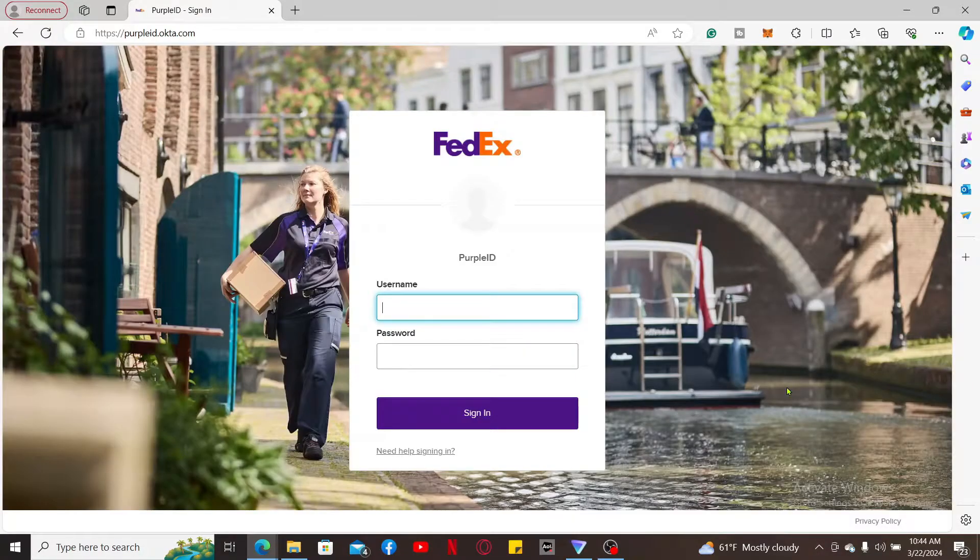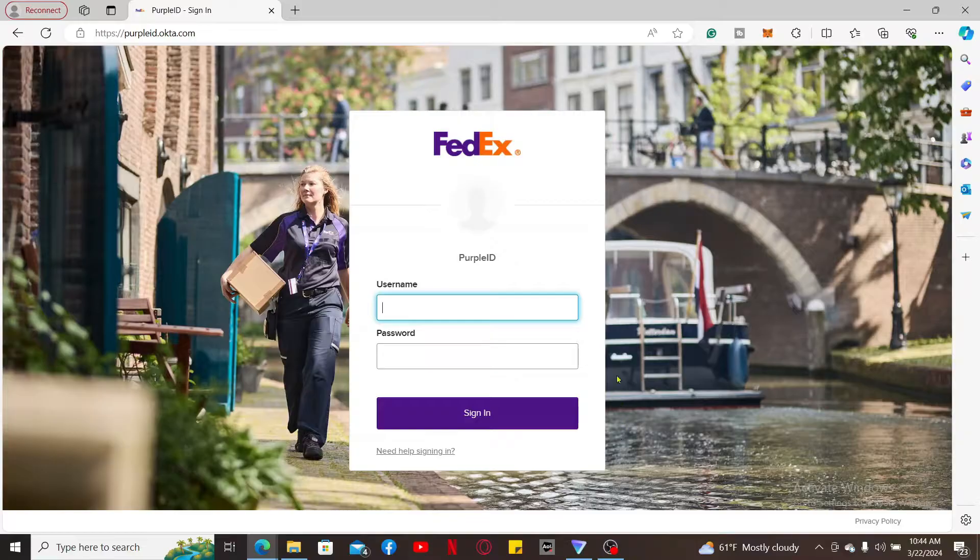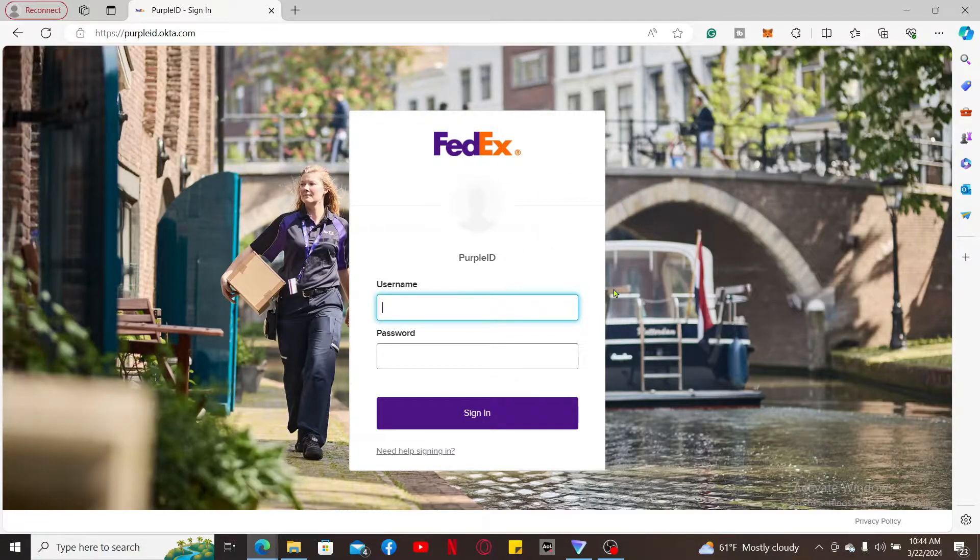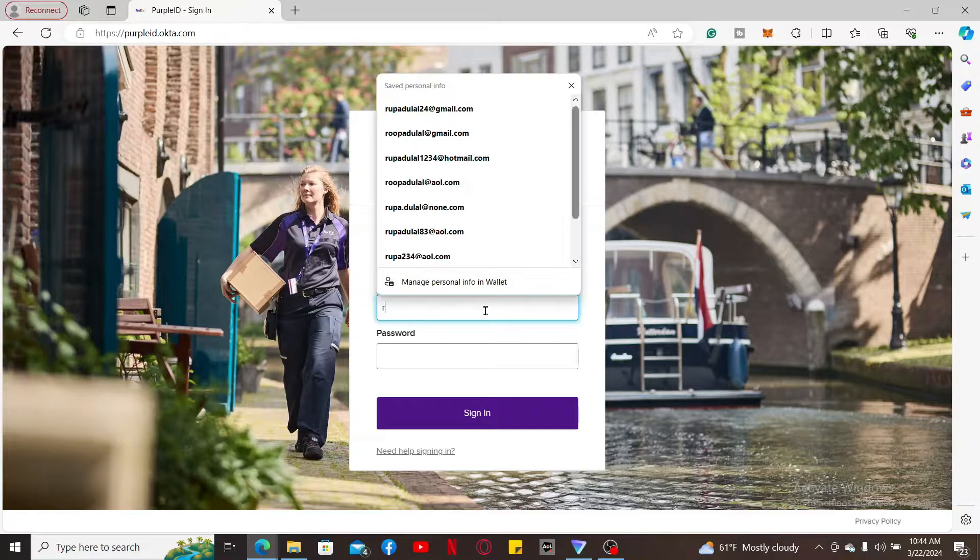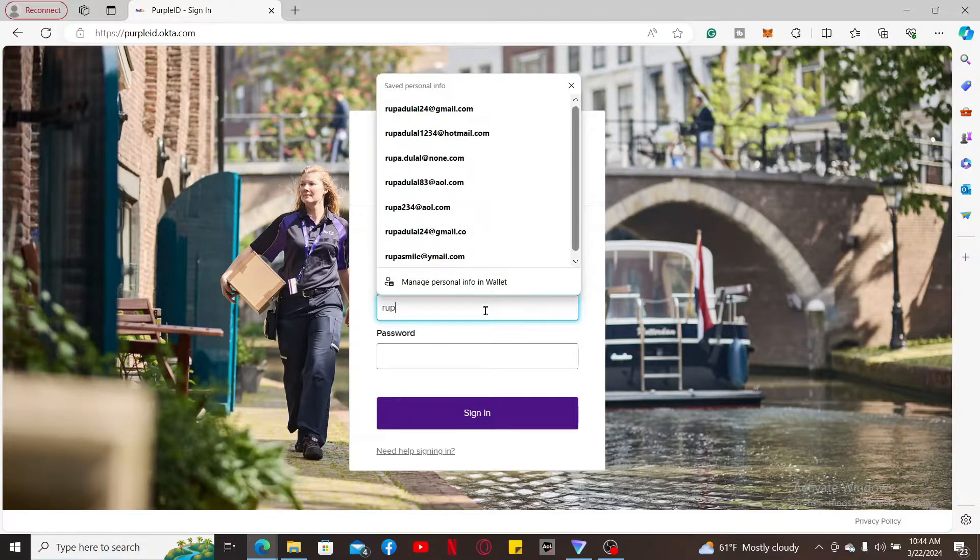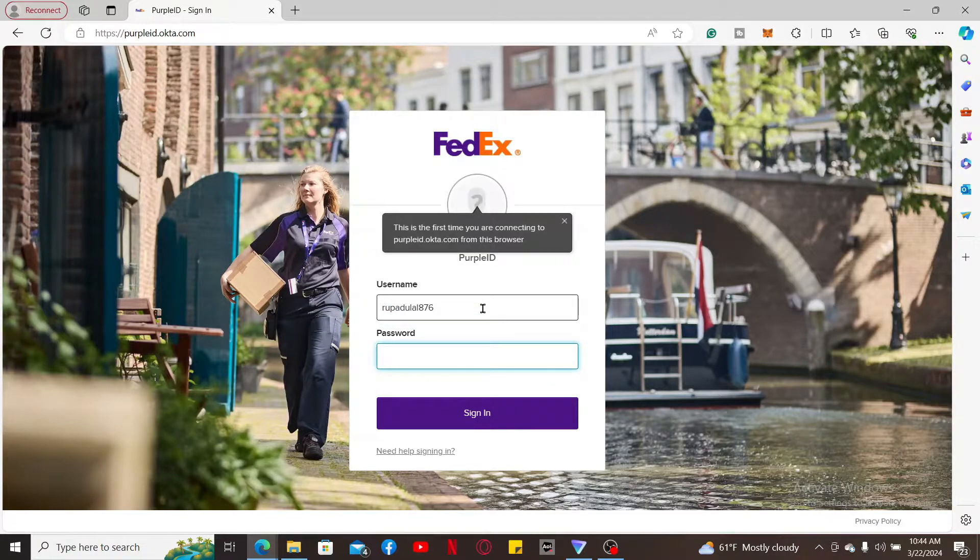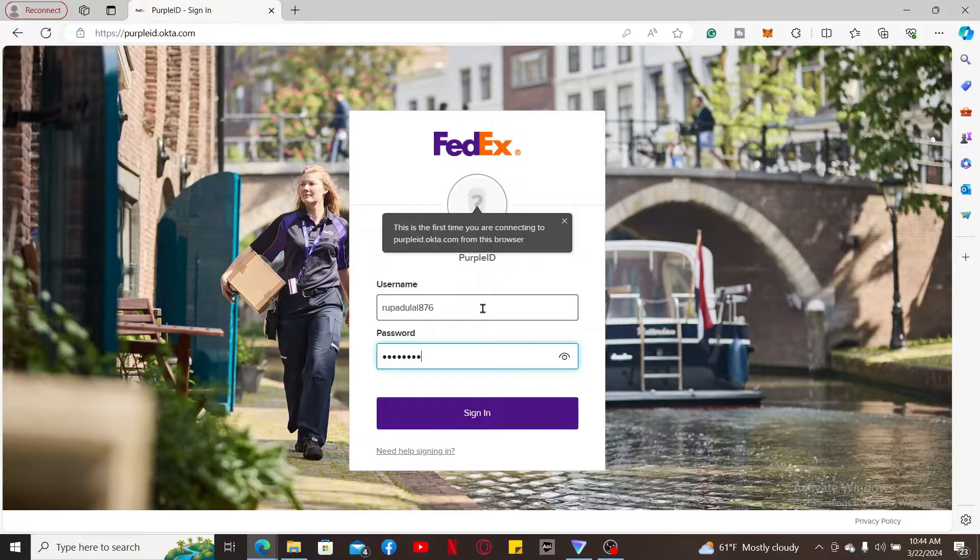Now you'll find yourself in the login page for FedEx Purple ID. To log in as an employee, enter your username associated with your employee account. On the next field, type in your password.